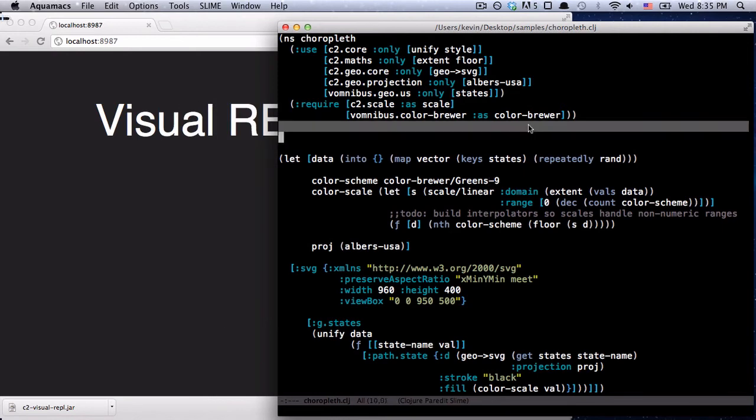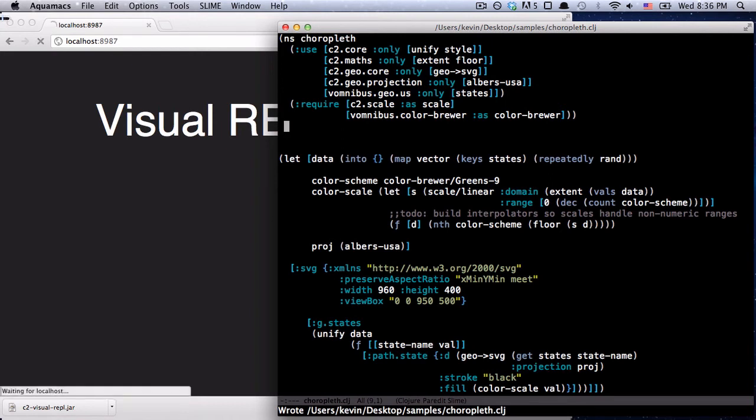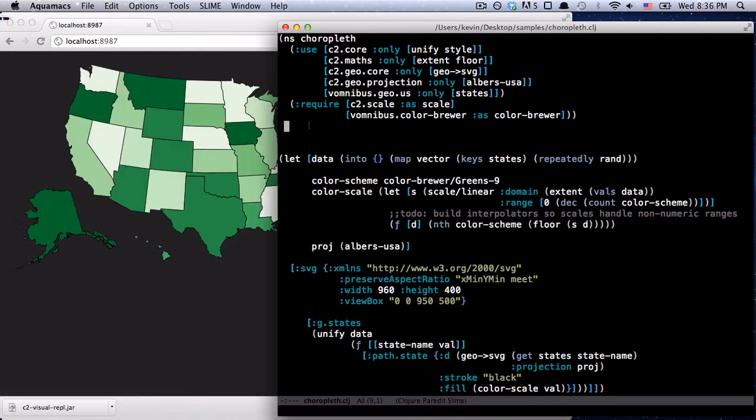So if I just add a space to this file and save it, the Visual REPL is going to notice, it's going to run it, and then it's going to automatically reload Chrome here and show the visualization.